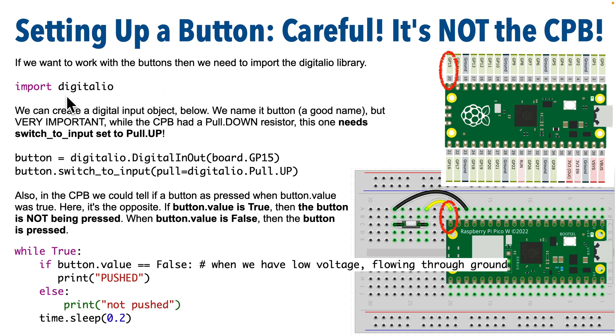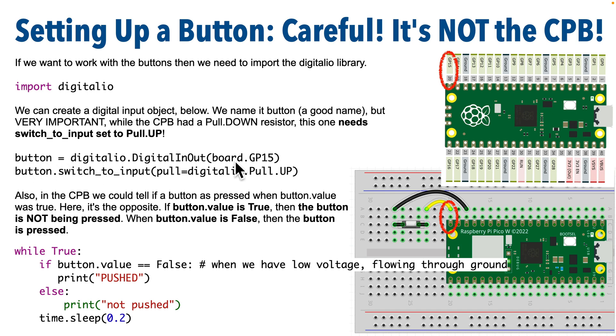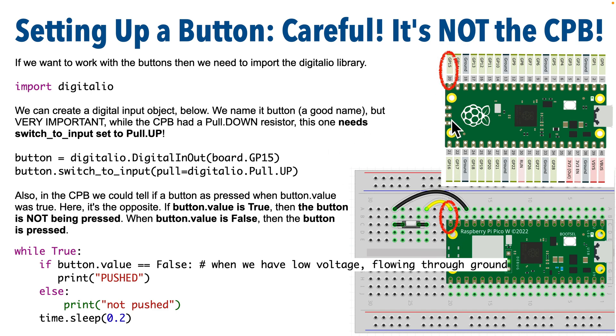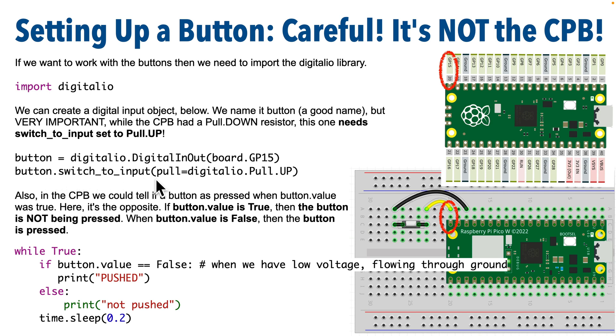So what is the same is that we'll import digitalio. That's because buttons are digital input devices. Then we'll declare a digital input output object. I'm going to call mine button here. The signal wire is on GP15 in my Raspberry Pi Pico. You can use the same code with any other CircuitPython board. Just make sure that you choose a pin that can be used as a digital input, and that you put that pin's name in here. Then we set the button object we created above to read digital input. We do that with button.switch_to_input.